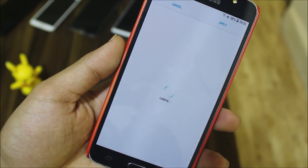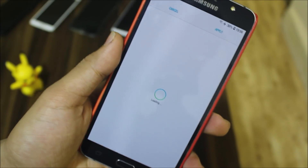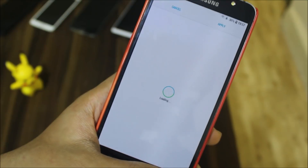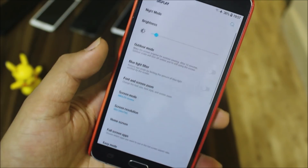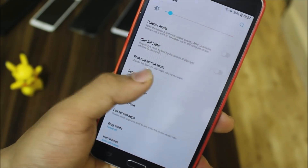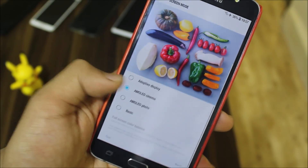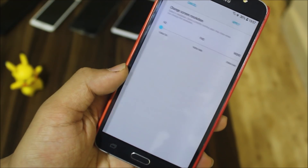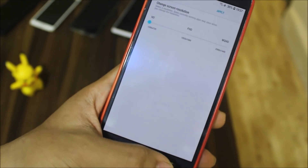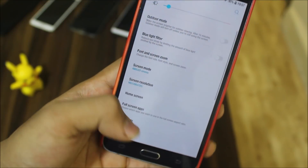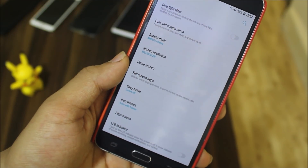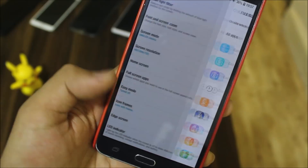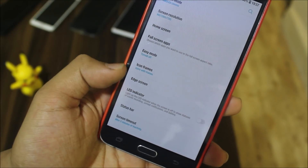For font and screen zoom, we have a lot of fonts — over 400 or maybe a thousand — which I'll show you in the TWRP recovery afterwards. We have screen mode, where AMOLED Cinema is the best for me. Screen resolution is available — just leave it on HD, don't set it to Full HD. We also have a full screen apps option, which is a really great feature.